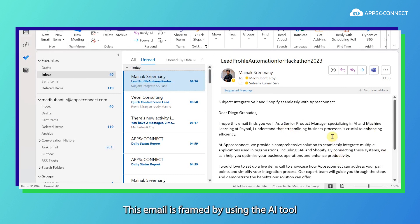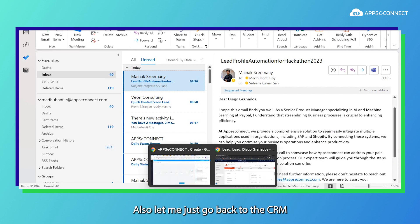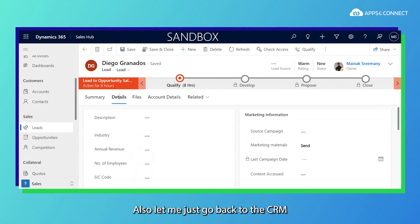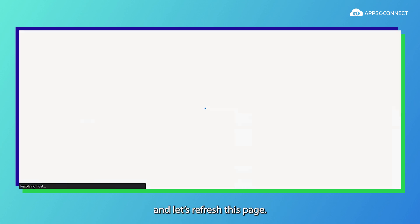This email is framed by using the AI tool which is ChatGPT. Also let me just go back to the CRM and let's refresh this page.